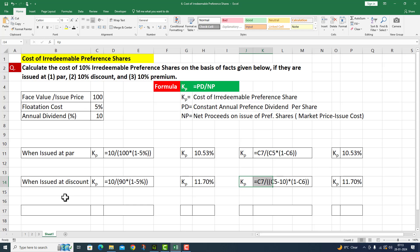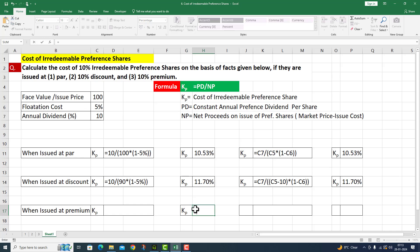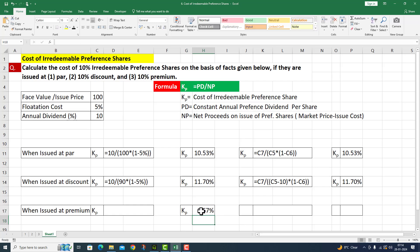Now I move on to the third point: when issued at premium. Here I am calculating the premium value. This equals 10 divided by: the face value is 100 rupees, but at 10% premium it becomes 110. So I write here 110, multiplied by (1 minus 5%), with parentheses closed. I press Enter and the cost of irredeemable preference share at premium is 9.57%.